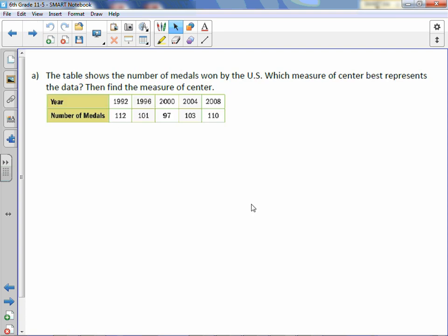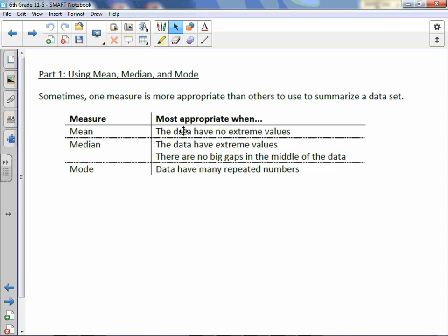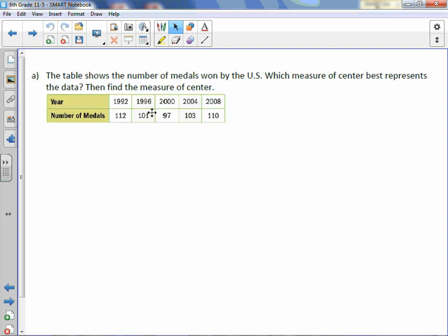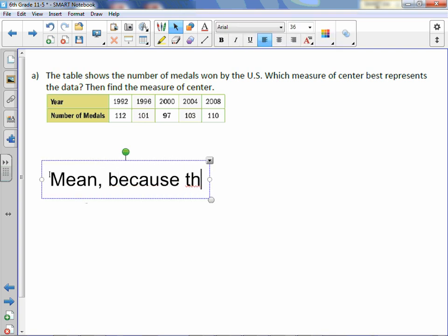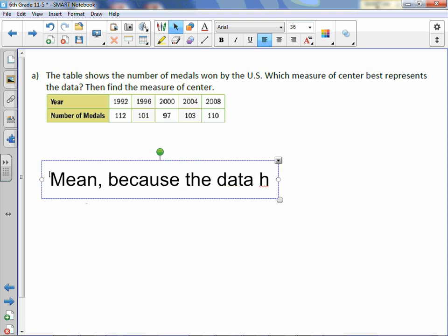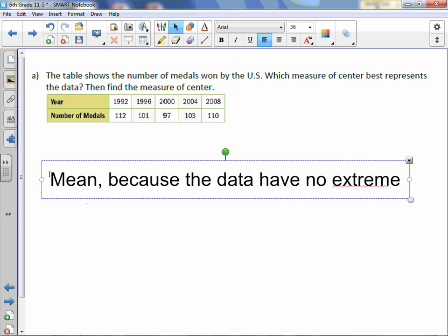The table shows the number of medals won by the US. Which measure of center best represents the data? Then find the measures of center. It looks like we do not have any outliers or extreme values, so I'm going to go straight for mean. There are also no repeated numbers, so mean is our choice because the data have no extreme values.